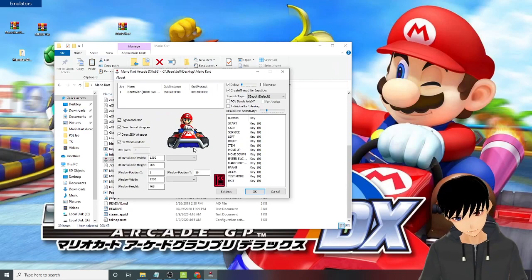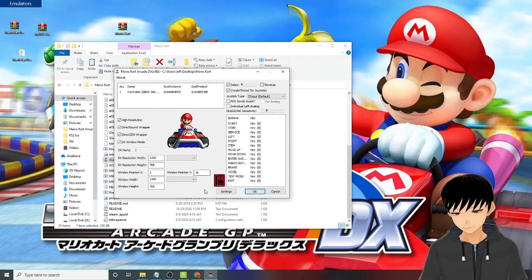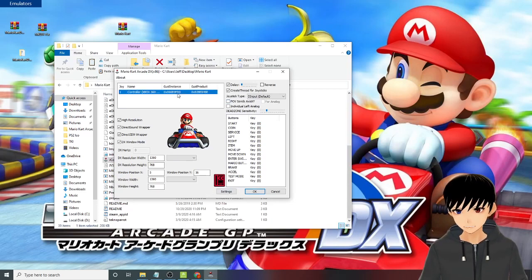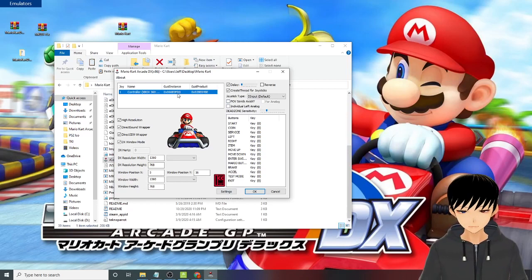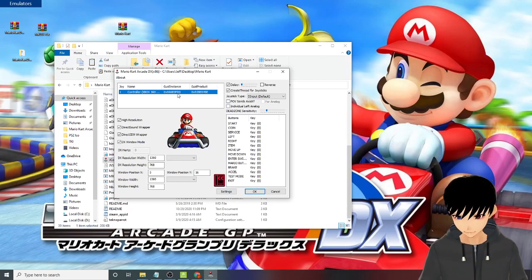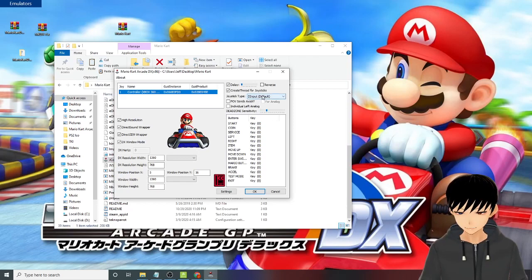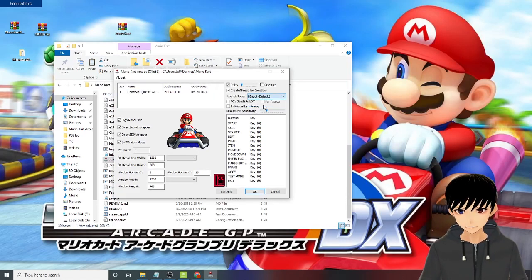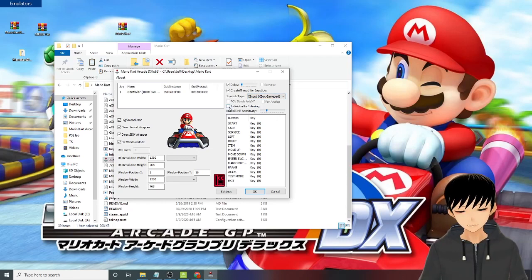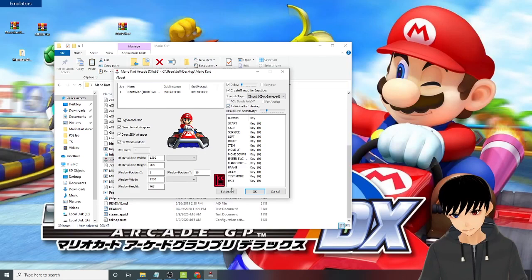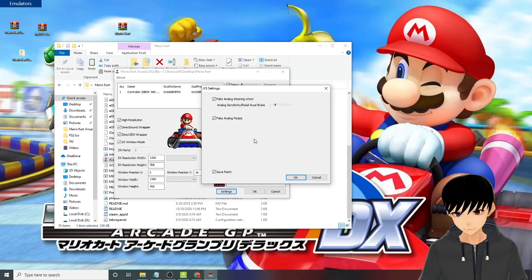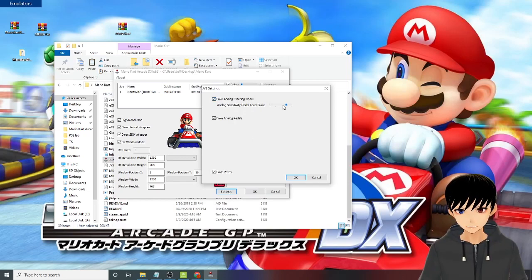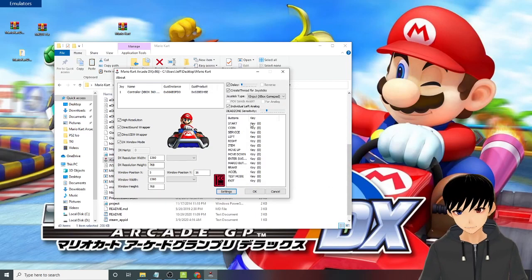Okay, you need to make an exception, because your antivirus will detect that as something not safe. But don't worry, I've been using this for a long time, it's safe. I'll be using my Xbox 360 controller. So if you're using another type of controller, you need to choose that in the joystick type: X input Xbox gamepad. And then click on the individual left analog. Go to settings, click on the fake analog steering wheel and set this to three. Close this one out and assign your buttons.